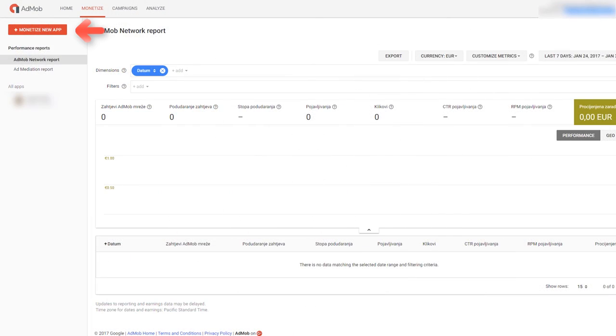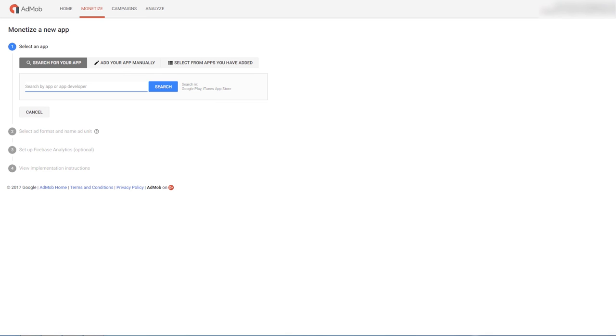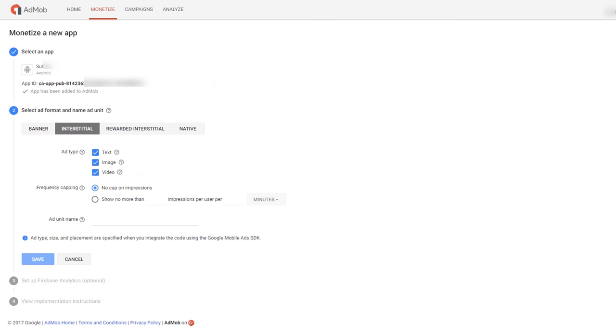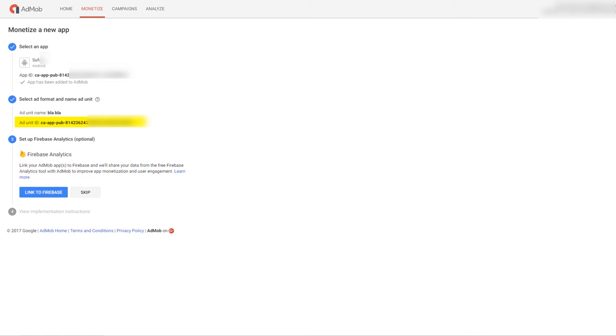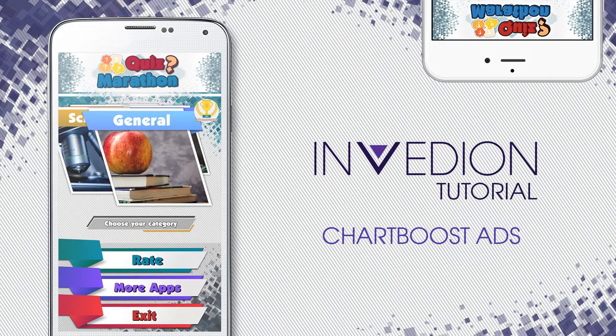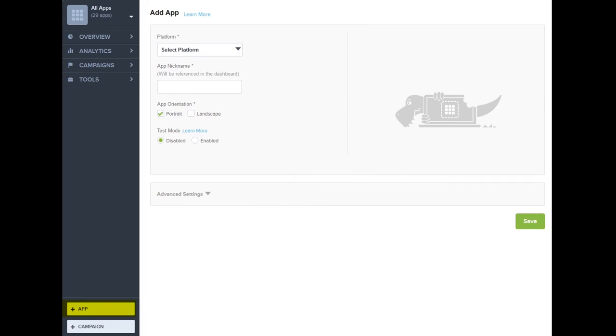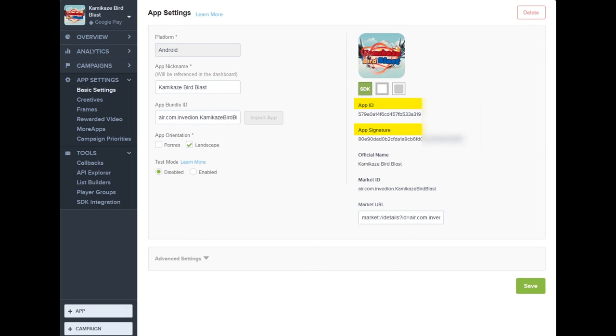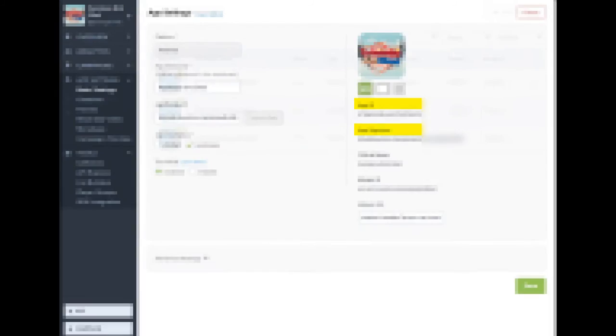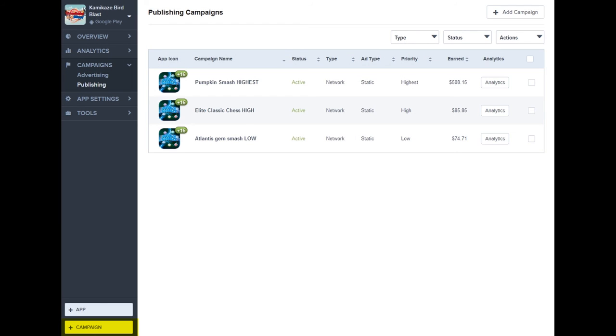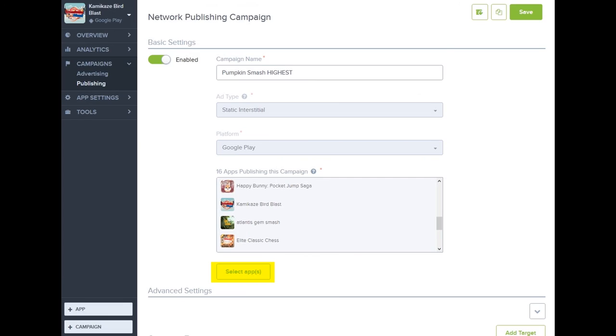Click monetize your app in the AdMob panel. Provide a name for your app, select your ad format for instance interstitial and give it a random name. You need ad unit ID to display the ads in your app. Click the plus app button and fill in the necessary fields. You will need both app ID and app signature to display Chartboost ads in your app. Click plus campaign button to add a new publishing campaign. Click select apps and add your newly created app to the list and press save.